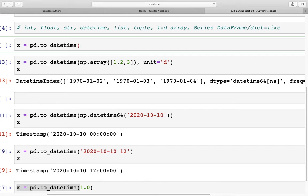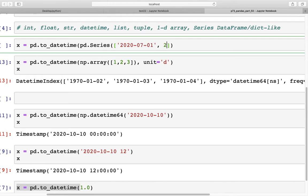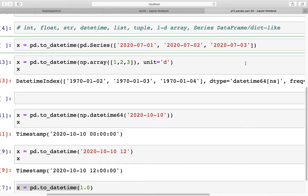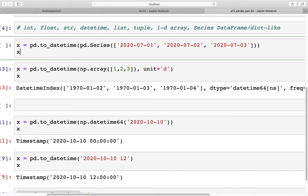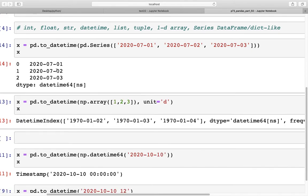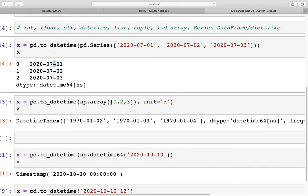Apart from arrays, we can also use a Series. For example, x equals pd.to_datetime(pd.Series(['2020-07-01', '2020-07-02', '2020-07-03'])). We get a datetime64 Series with three dates created from the string values provided.